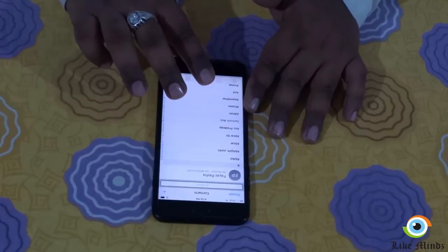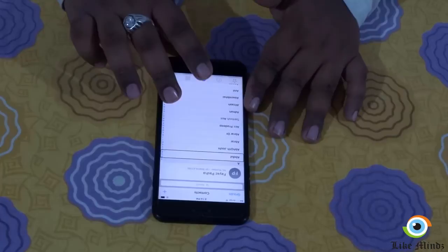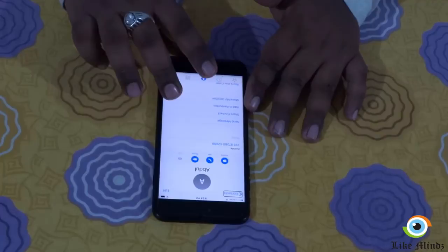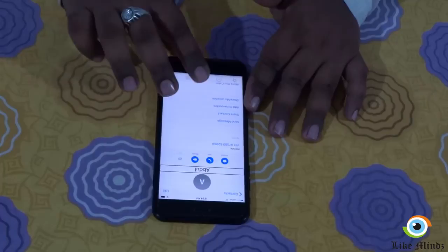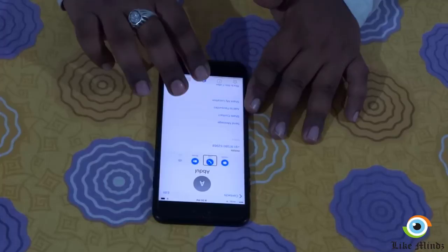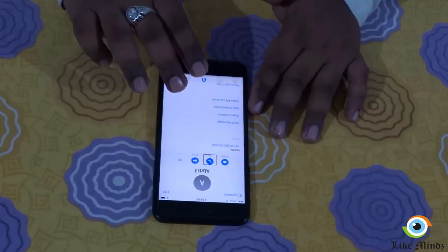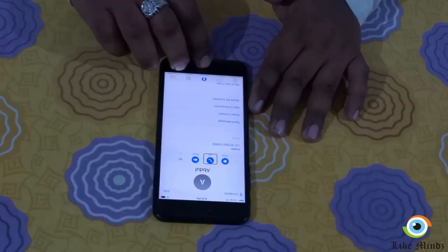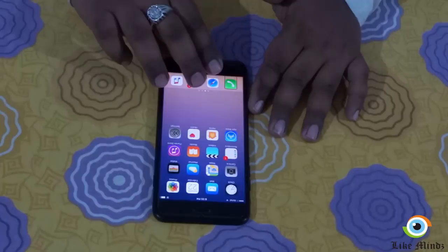This is how I'm going to navigate the screen again — this is where I could search for a particular contact. I've found my contact. Let's try and see if I can make a call here. I open the contact card and I'm going to use my index finger to find the call button. Now I could double tap on the call button and the call should be connected to the contact. This is how you could make a call using VoiceOver.